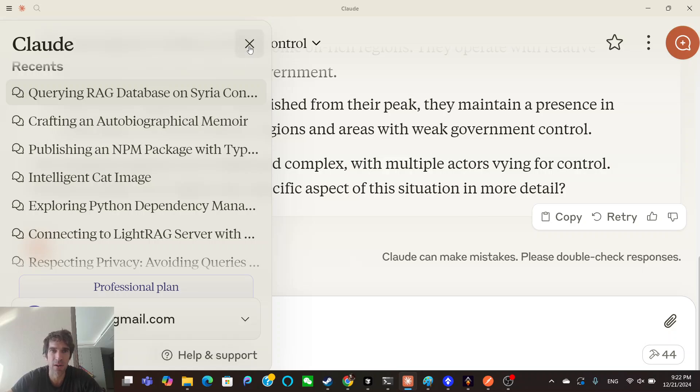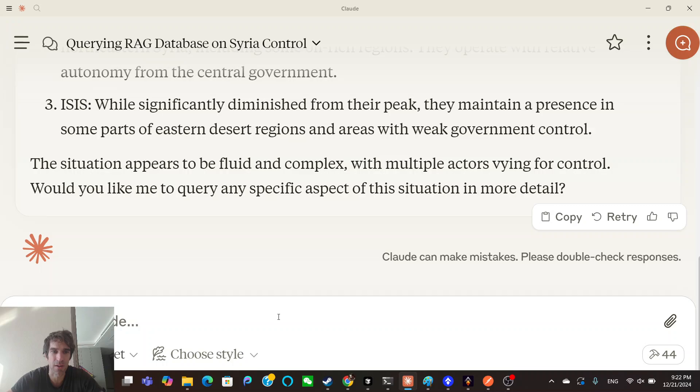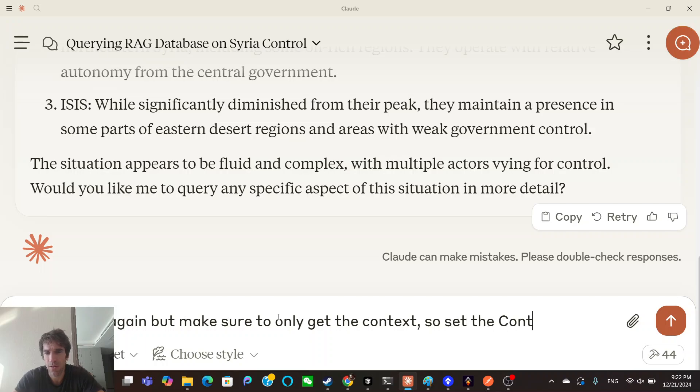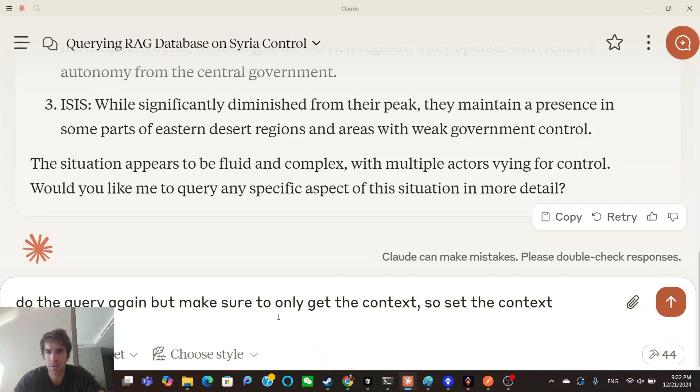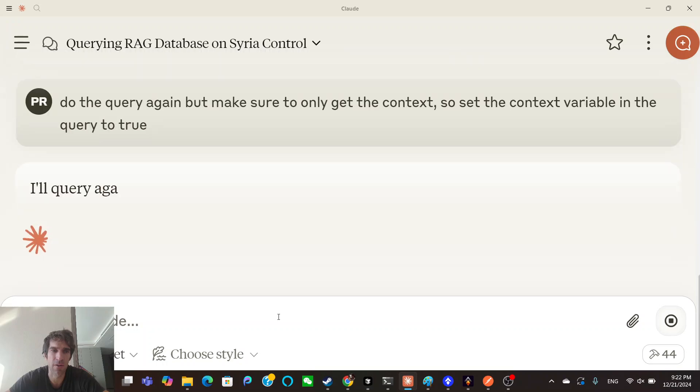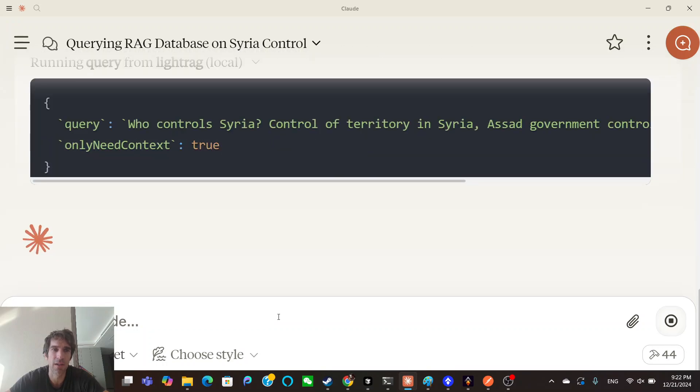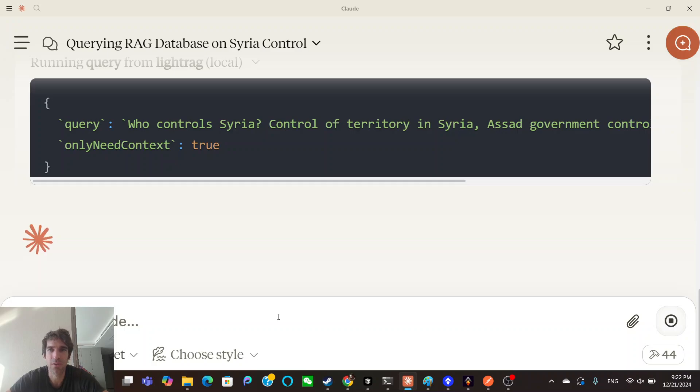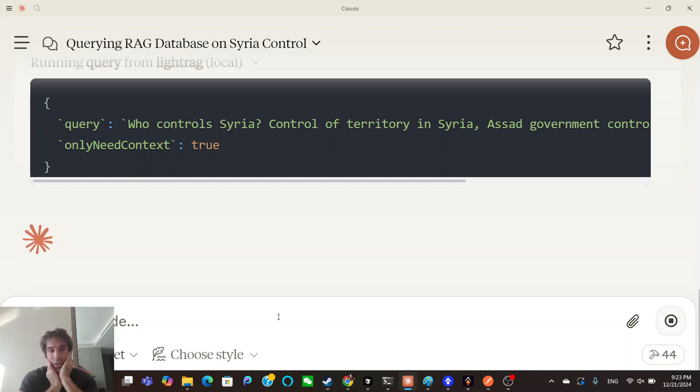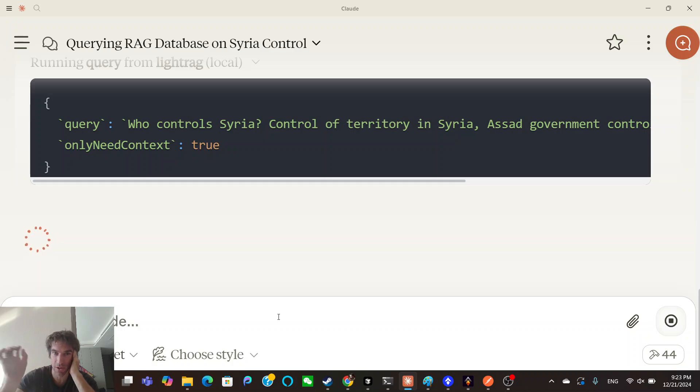I'll ask it to do the query again, but only ask for context. Do the query again, but make sure to only get the context. So set the context variable in the query to true. Only need context, okay cool. So it's smart enough to know to only need context, so it knows about that in the tool. Who controls Syria? And now let's see what it returns. So now it should just give me what I want. The interesting thing is that it's RAG, so when it's making these queries, it's not only just taking your query. When it returns your query, it could return the generative aspect of it, but for me I don't want any sort of extra stuff. I just want what's in the database. So I don't need to know what OpenAI's thought process is around this. So the extra slop is not needed for me. I just want the context, at least in this case. I guess in the future if someone was asking a question, they wanted more interpretation and additional language around it, they might want more.